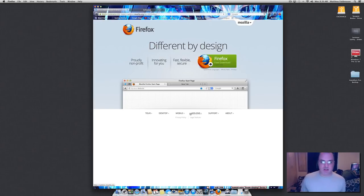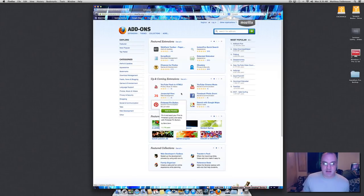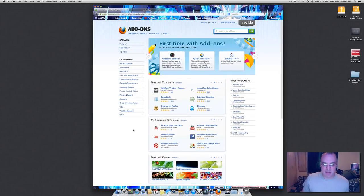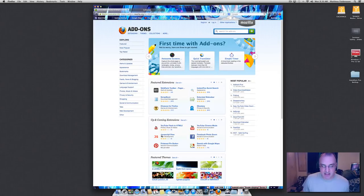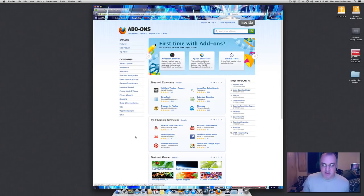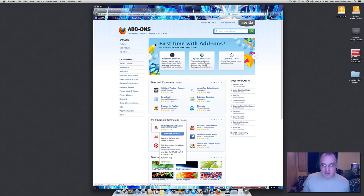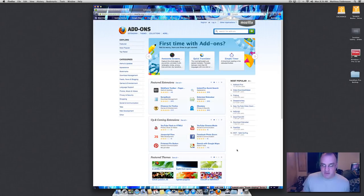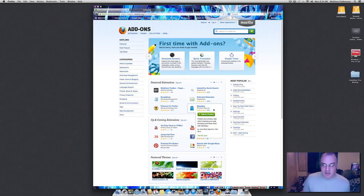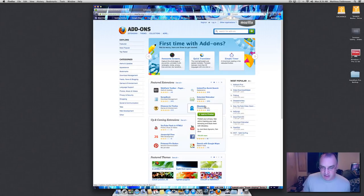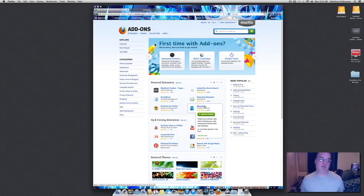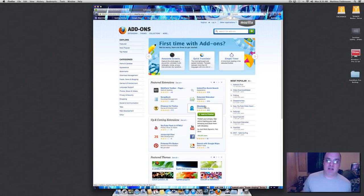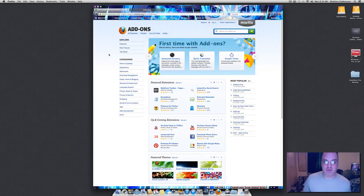So if we go to the add-ons you can see they've got all sorts of crazy stuff. They've got JavaScript view so you can see the code. YouTube flash to HTML5 converter. Facebook photo zoom. This one protects your privacy, Ghostery. See who's tracking your web browsing and block them with Ghostery. What I'm getting into is one that does something like that and it's called Collusion.